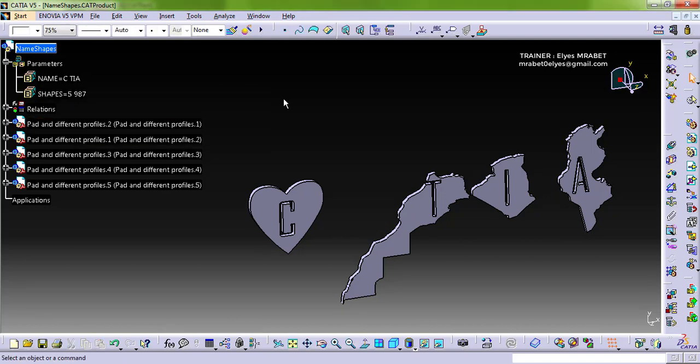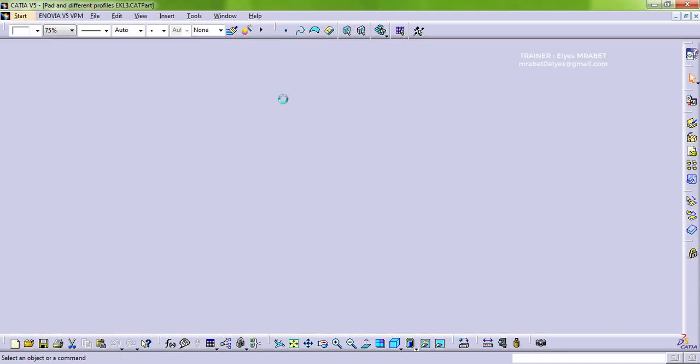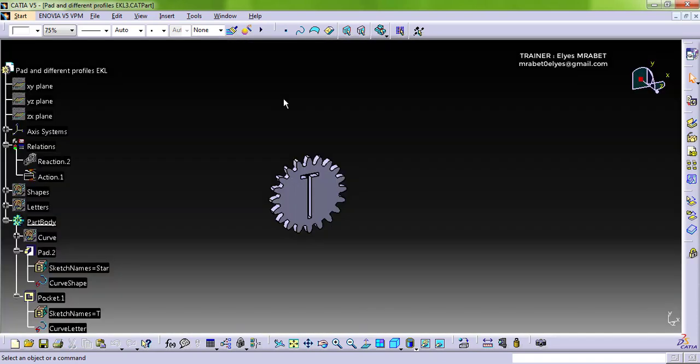So you can imagine that we will be able to write even a complete sentence with this. How did I do that? So let's explore what's inside the parts. We can do this with VB or EKL. So let's start the example of EKL.